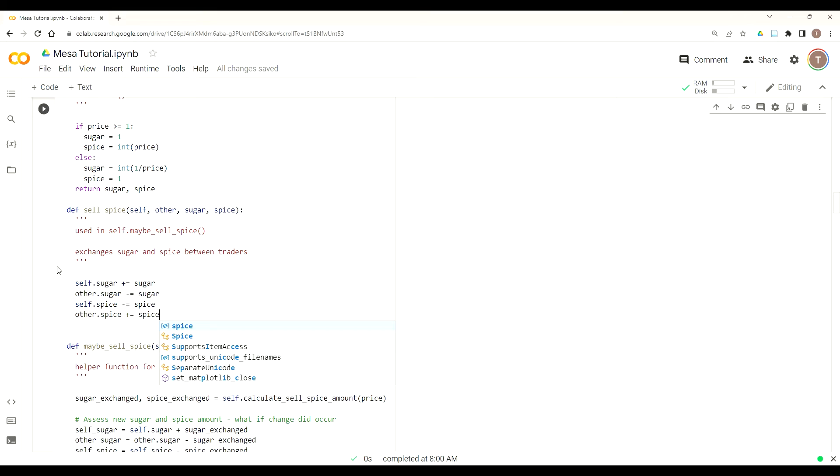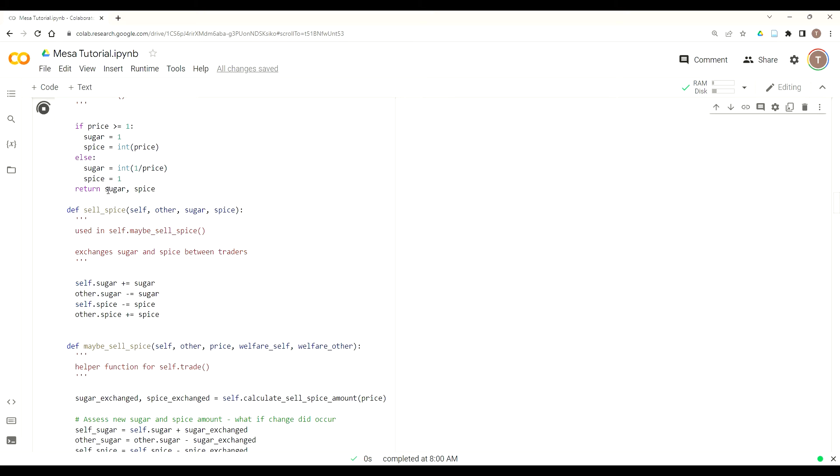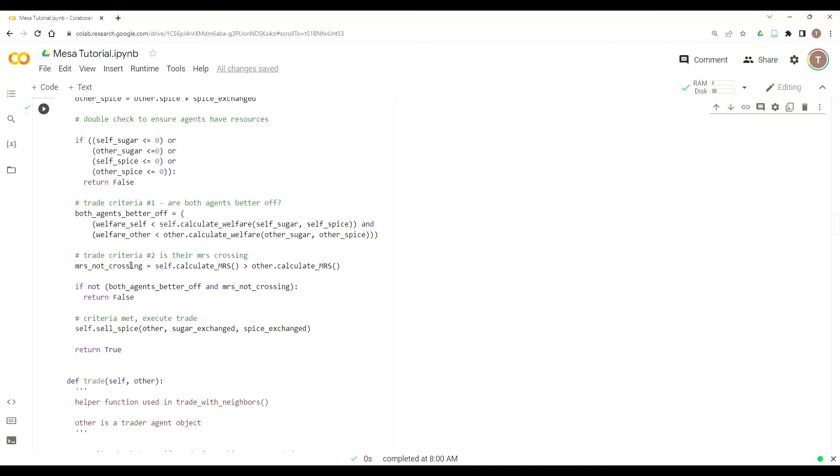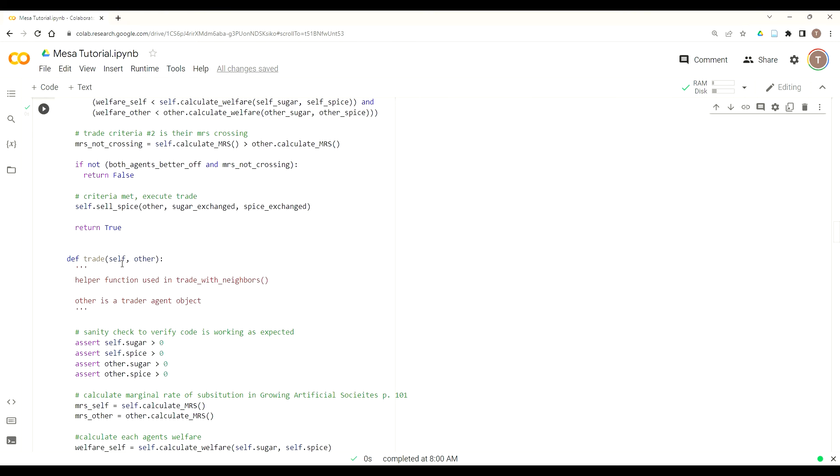And it's a fairly simple setup. We're just going to add or subtract away from agent attributes based off what they need. So I'm going to run that just to see if I get any syntax errors, which I don't. And then we've got sell_spice. And so now we're executing the trade if the trade criteria are met. If they are, then we also return true.